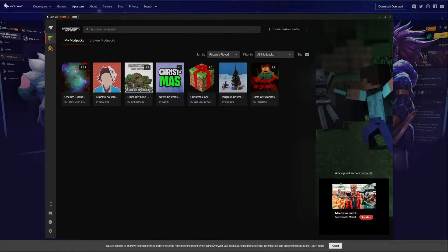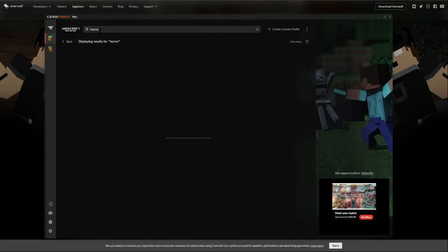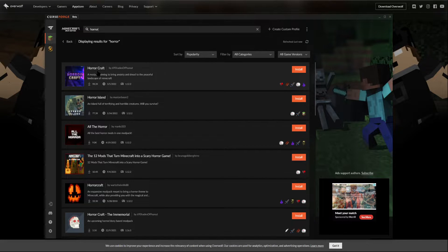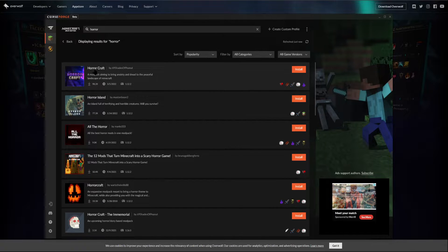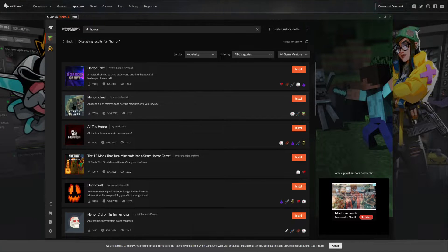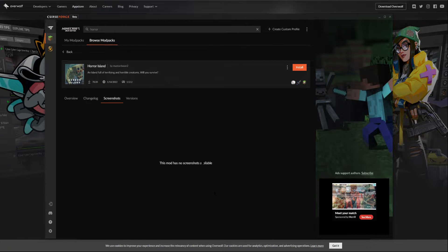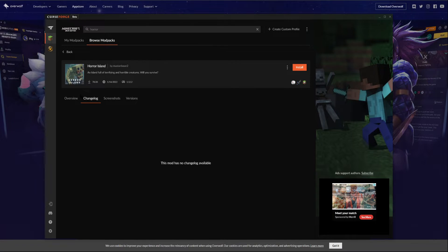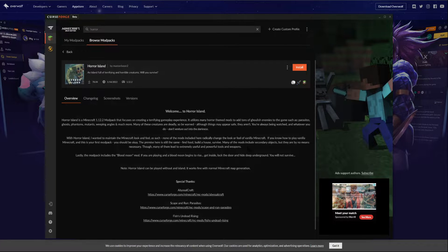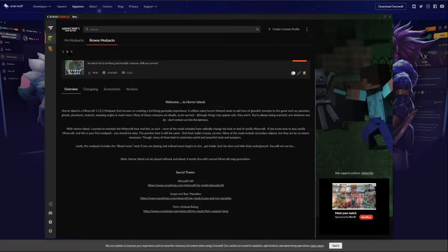It's very efficient in just making sure everything is installed and running. You can come up here to the top and search, like, horror Minecraft or whatnot, and it'll give you everything related to anything terrifying. You have HorrorCraft, the Horror Island — an island full of terrifying and horrible creatures that you survive. Look at this picture right here, that makes me want to click on it and get more information. You go into the screenshots — there's no screenshots available. You'll get the changelog. It's running 1.12, but it'd be kind of interesting just to try it out.